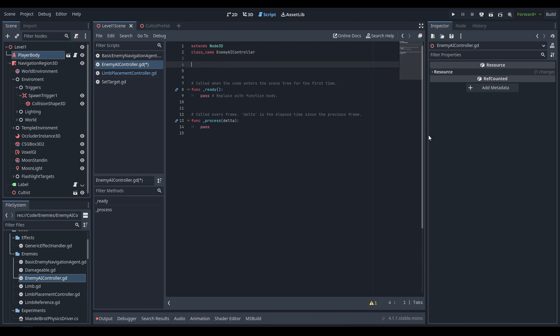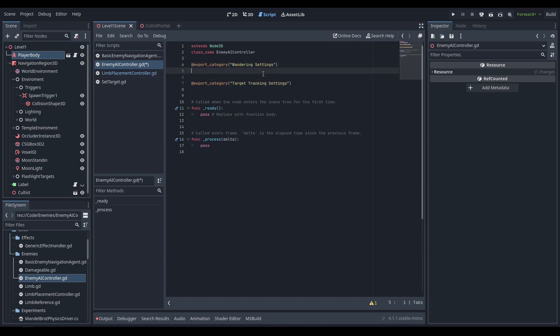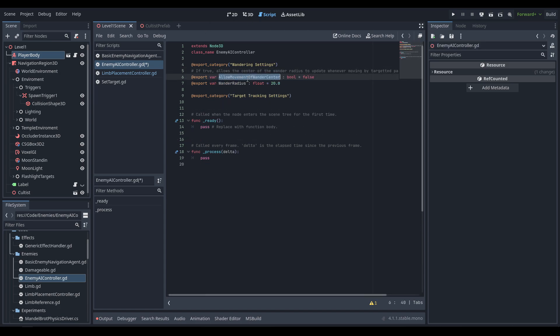We're also going to go ahead and start with a couple export categories. The first one is going to be for the wandering settings and the second one is going to be for target tracking. With the wandering settings we're going to have a boolean called allow_movement_of_wander_center — all this means is that when we override the target position, say we want to in a cinematic move the AI from one location to another, do we allow the center of wandering to move with that. We'll default this to false. We're also going to have a wander_radius, which is just going to be the distance we wander around that location.